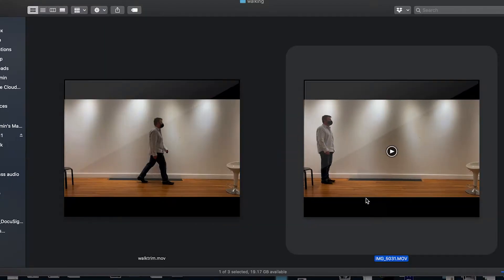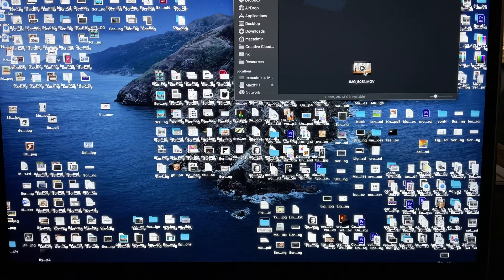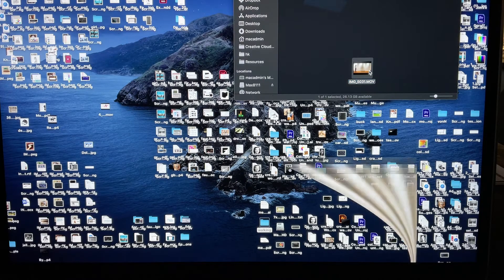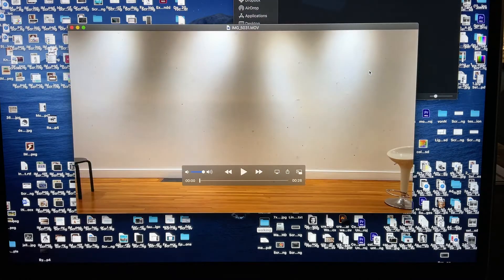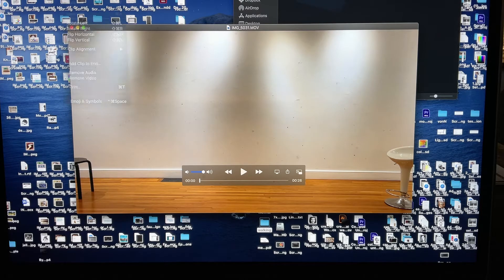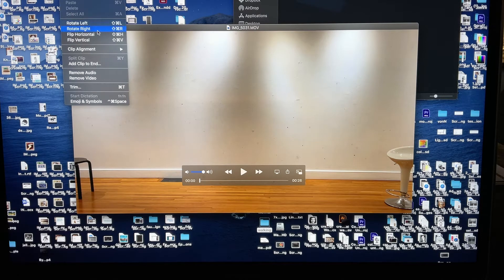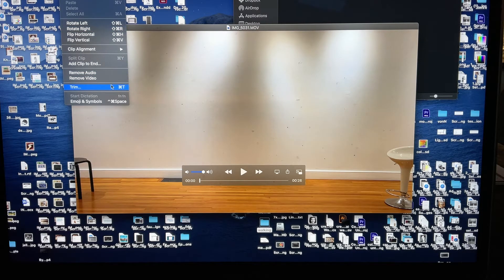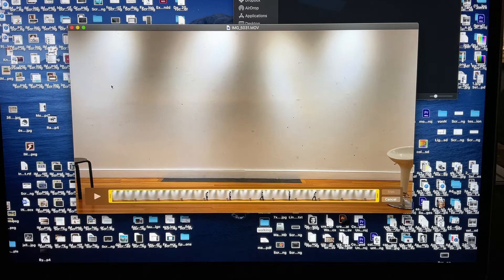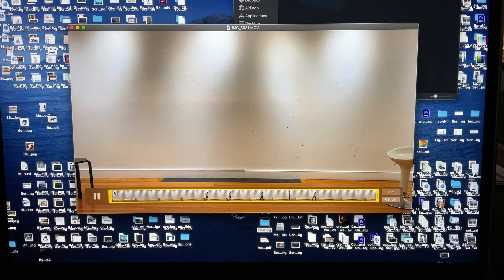So before we can use this, we're going to open up QuickTime and trim this down using the tools in QuickTime. What you're going to do is open your video and select the edit drop down and select trim or command T, and that'll bring open the trim tool.